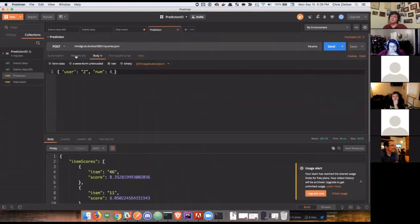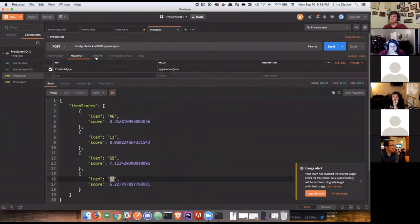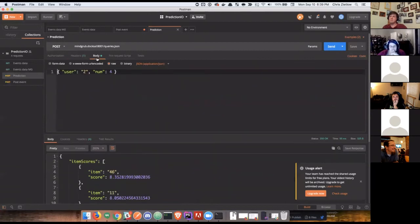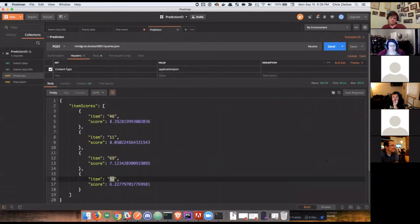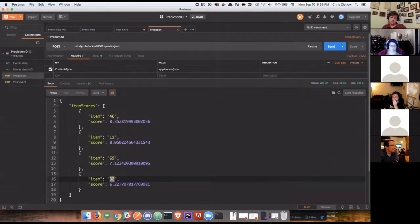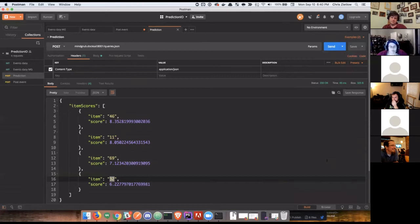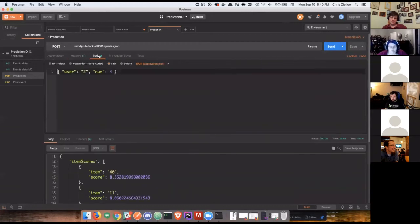So, beyond just the event server, we've got our machine learning algorithms, our engines. This is a prediction engine where I've given it access to all of the data that I've populated this event server with, these fictitious product events where I can then just query directly to it.